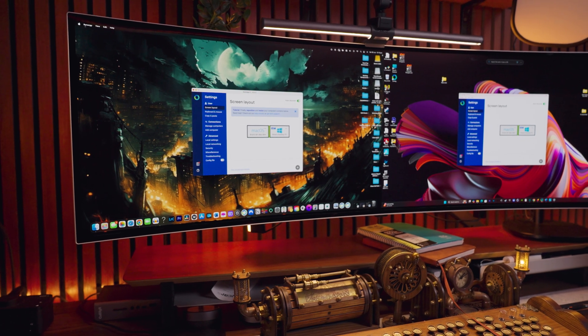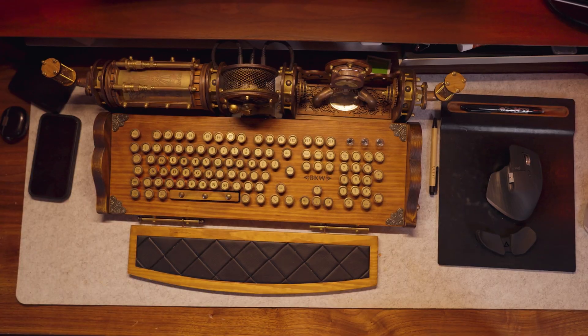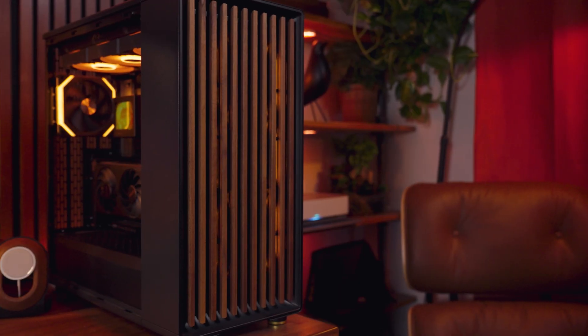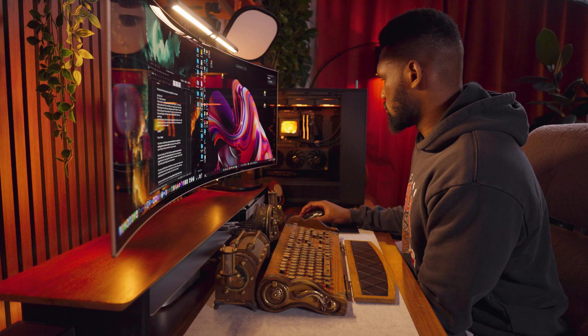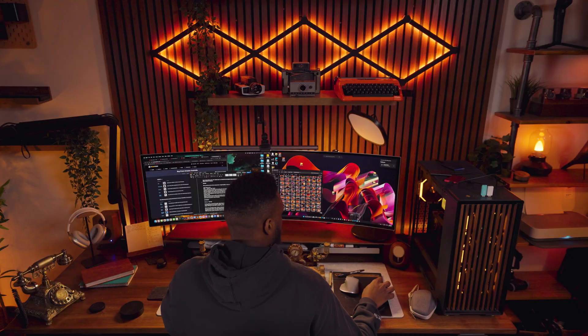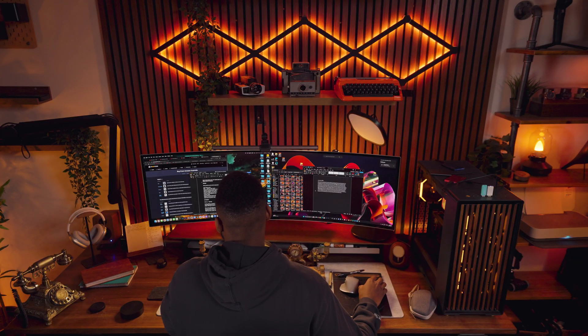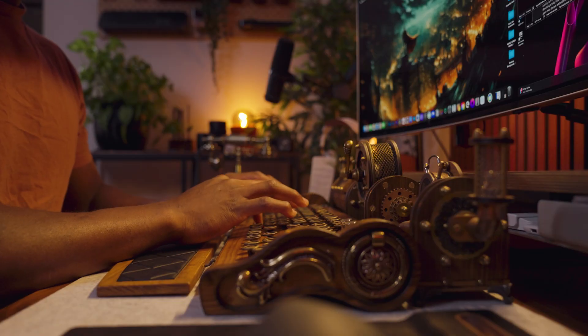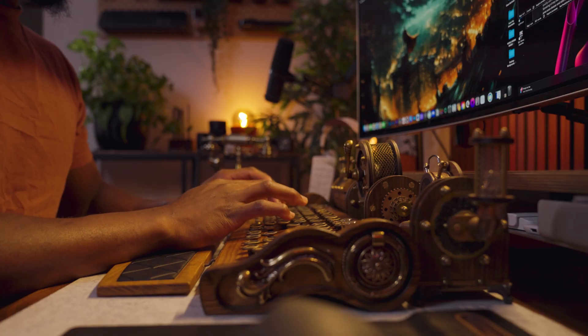First up is Synergy. On the surface it sounds like magic — one mouse and keyboard, two computers, two operating systems, one seamless workflow. Sounds too good to be true? Well, maybe. Here's how it basically works: think of it like this, one computer becomes the server and the other one the client. Your mouse and keyboard are plugged into the server — in my case, that's my PC — and on the client side I've got my M1 Mac Mini.